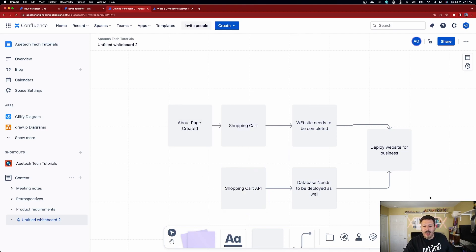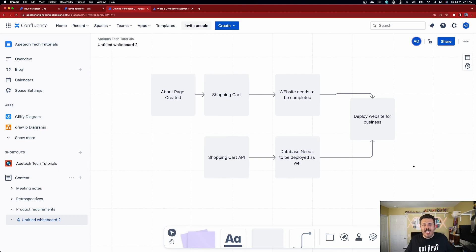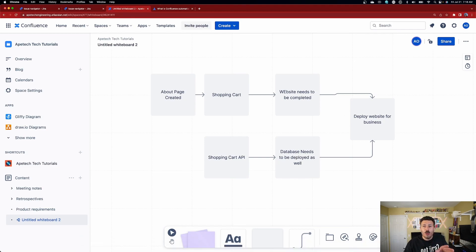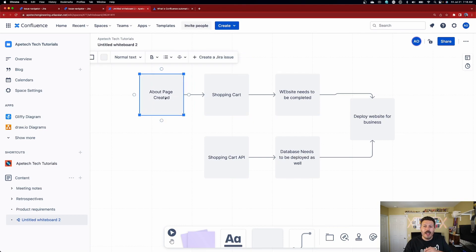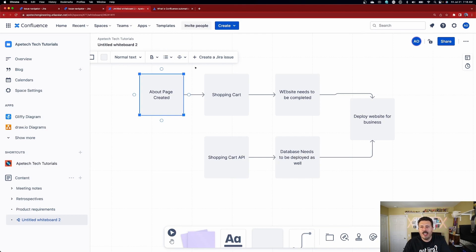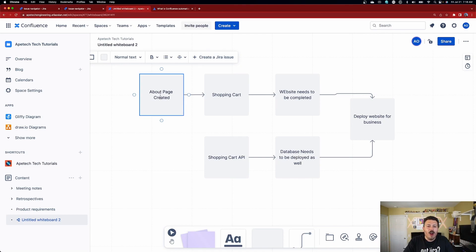Now that we've established this diagram, we have in a very visual way some of the steps that need to happen for this website deployment to come to fruition. This is where the magic happens — this is where we connect to Jira. Typically you would go open up Jira and then recreate everything, hoping you don't make typos or introduce assumptions — it's a little error prone having two things side by side. But rather than doing all that, all we have to do is select this item and click on "Create a Jira issue."